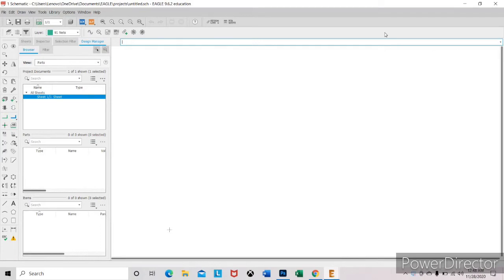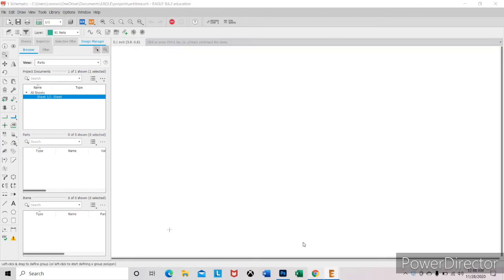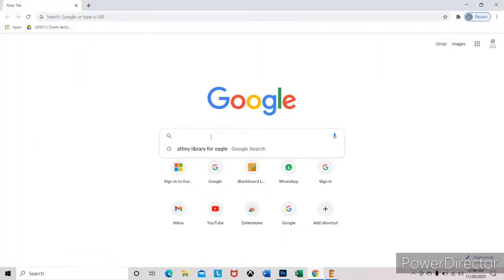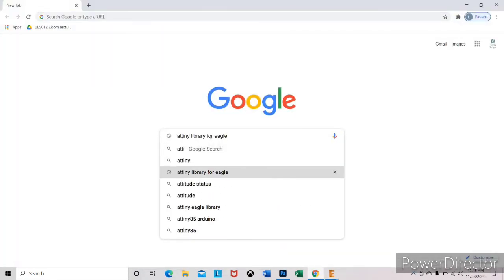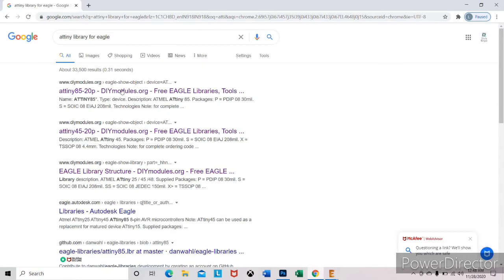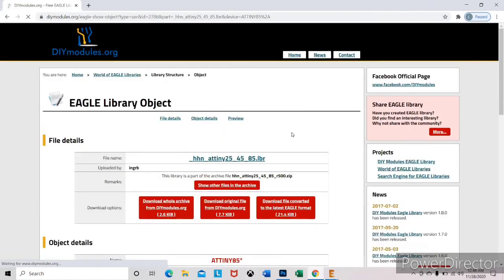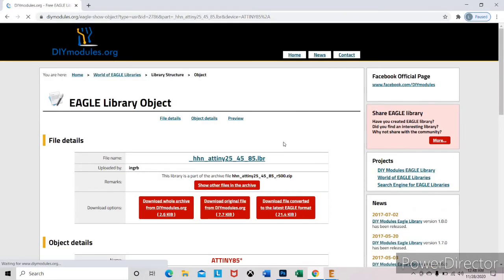you can add it manually. For example, ATtiny library is not available in Eagle. To add it, first of all go to google.com and type ATtiny library for Eagle. Click on the die module link. Download original file.